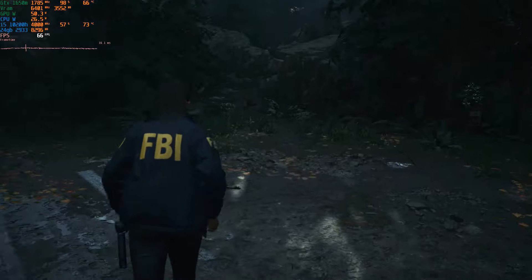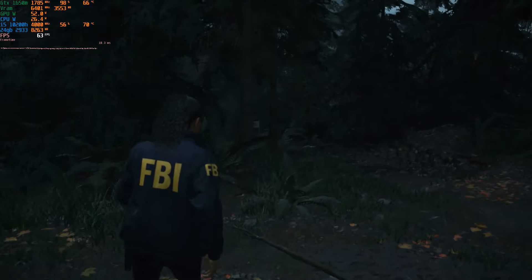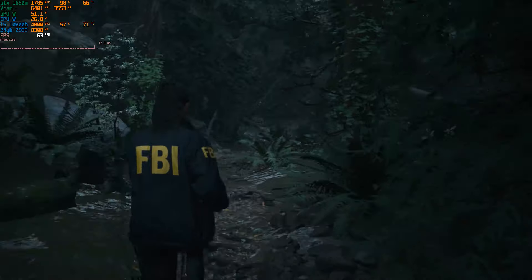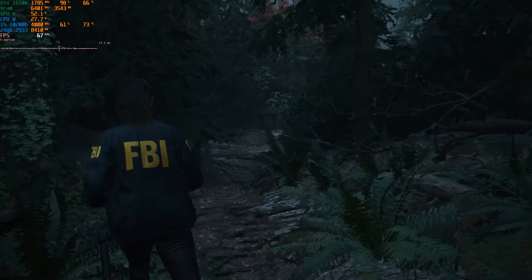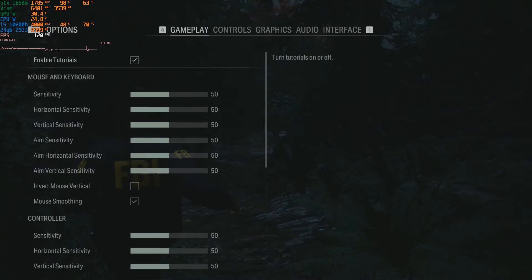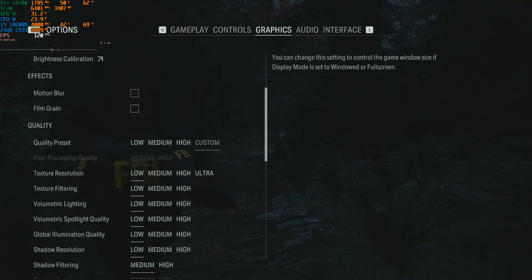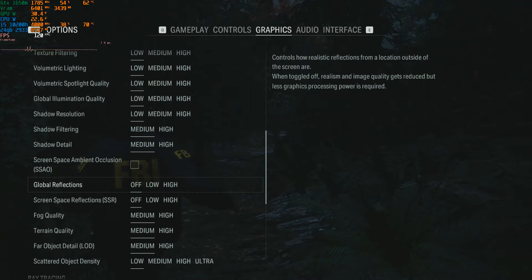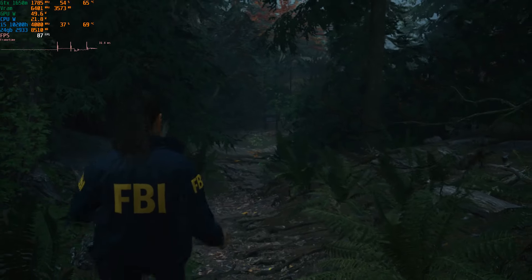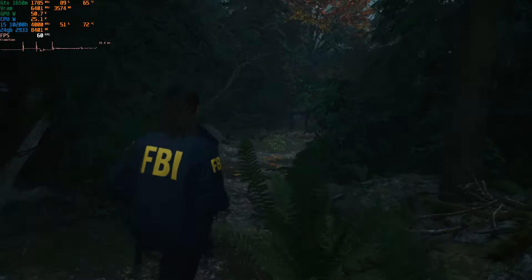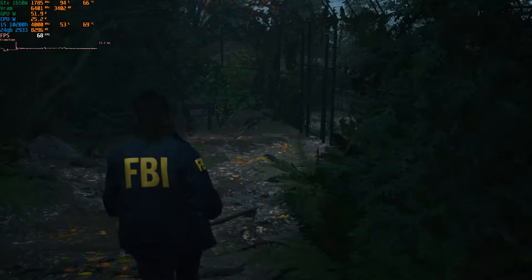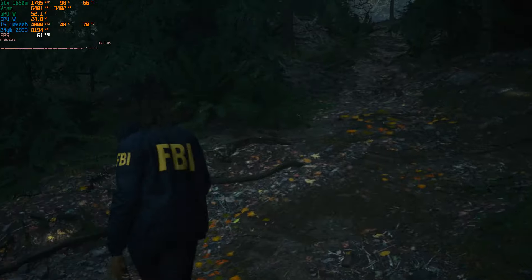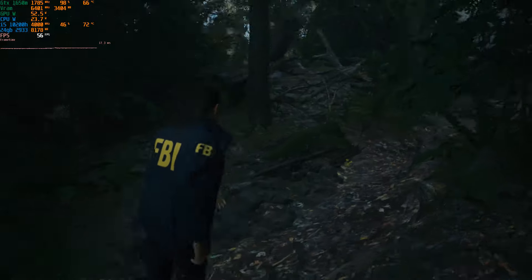But if this is a little bit ugly for you, what you can do is just come back into Options, go to Graphics, and then the thing that's going to make it look a little bit better is just to put on global reflections. You can leave off screen space reflections.